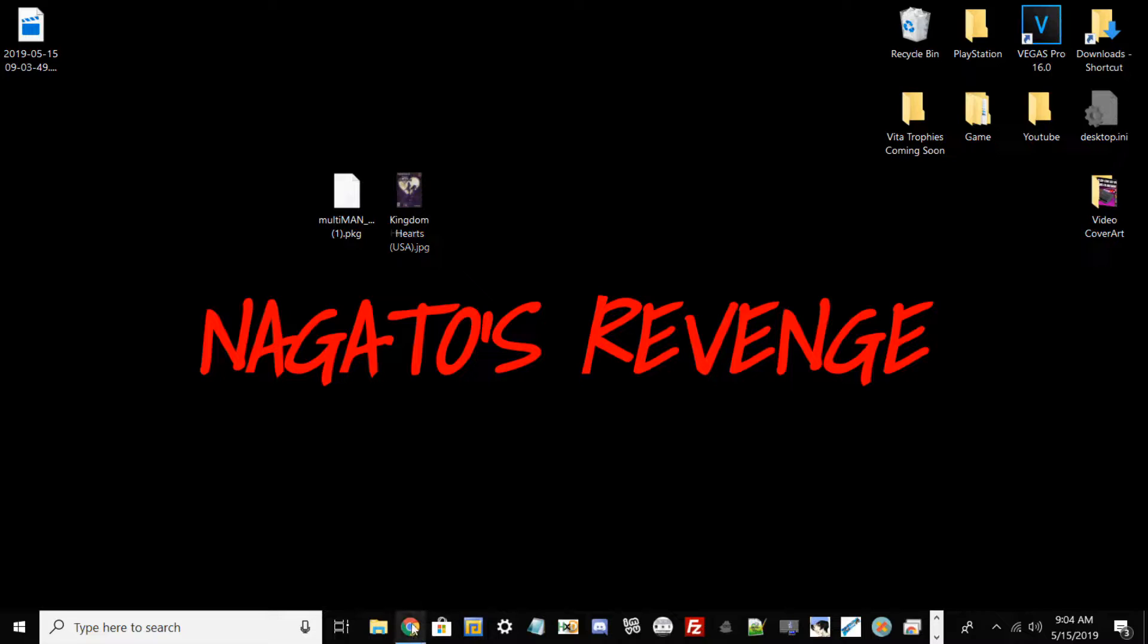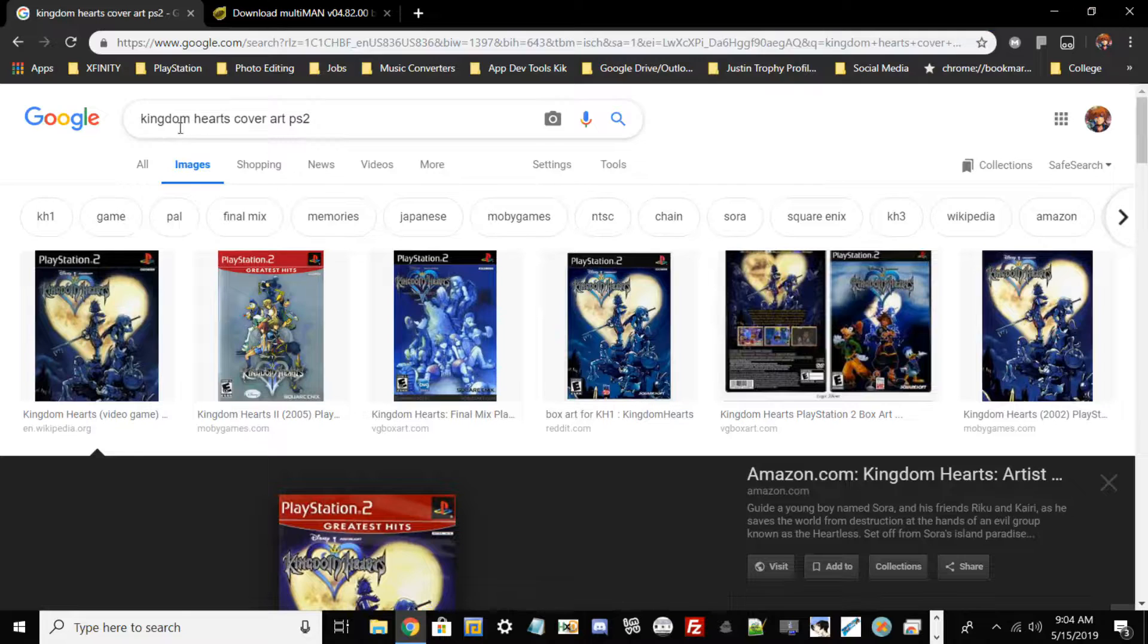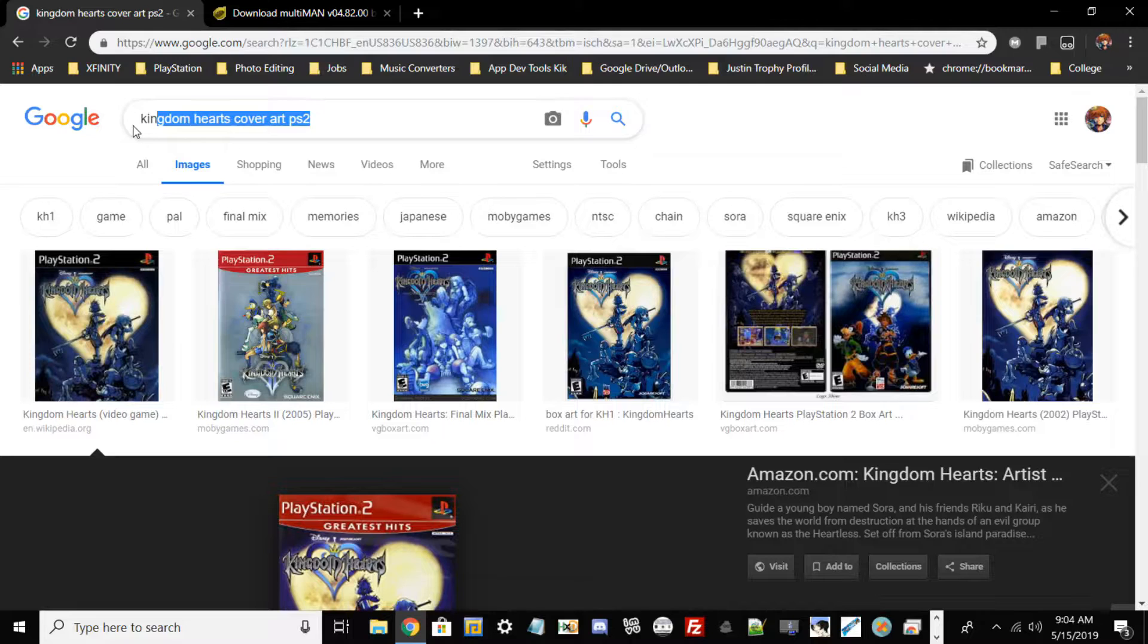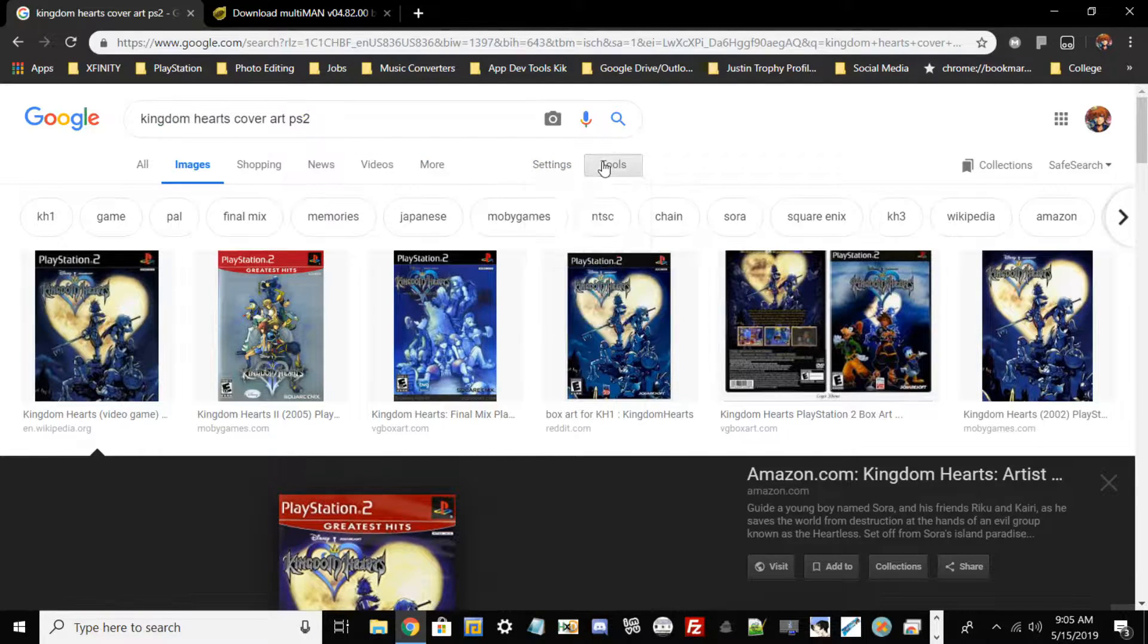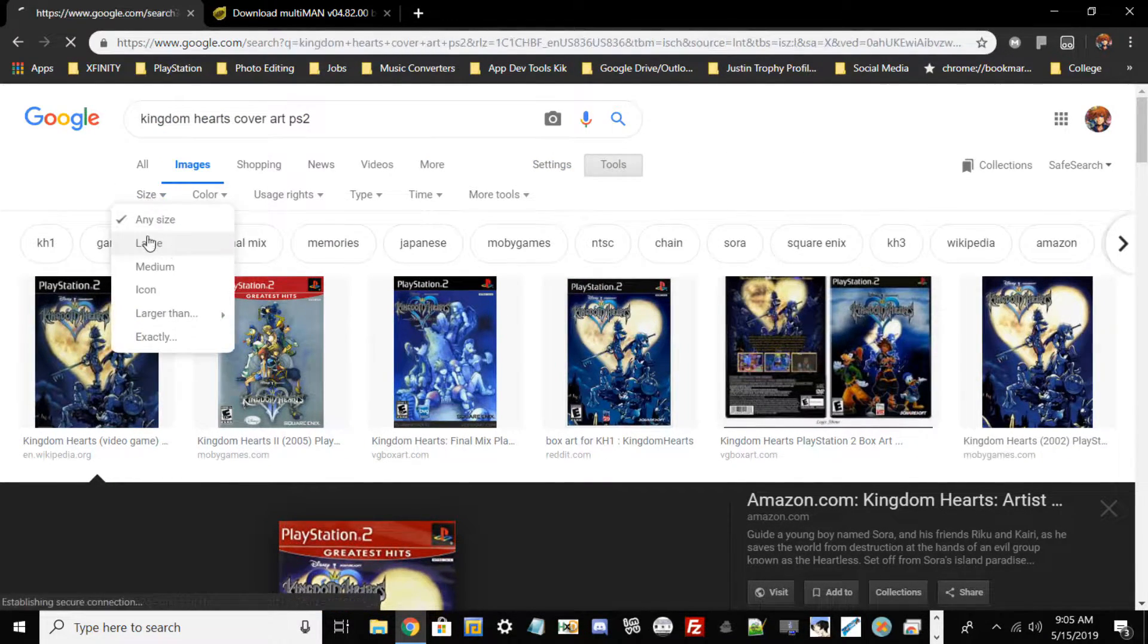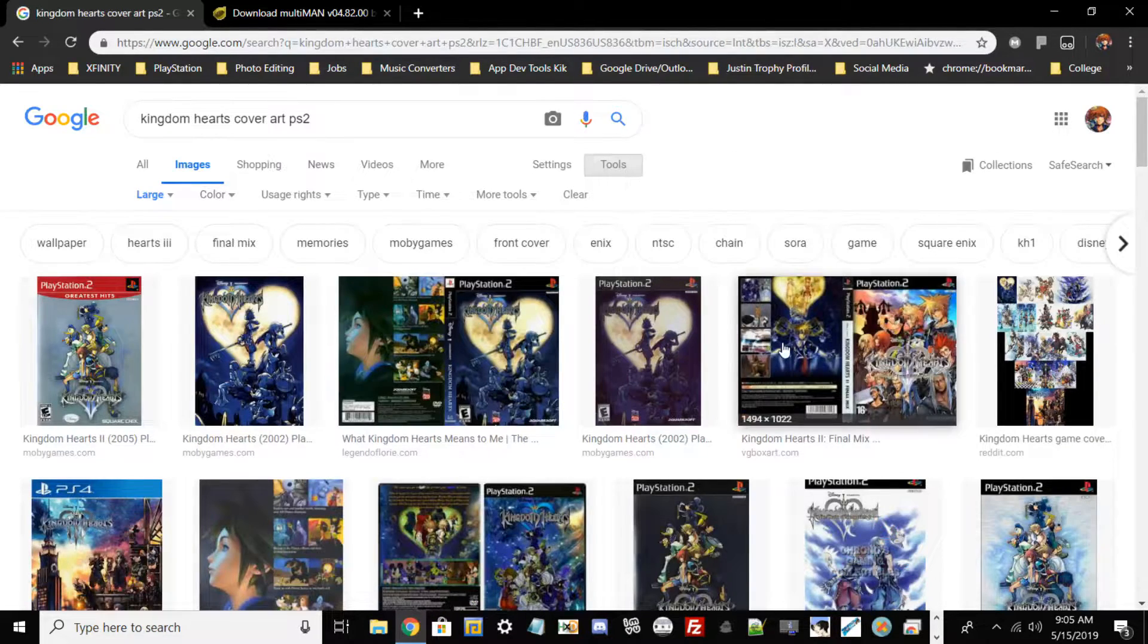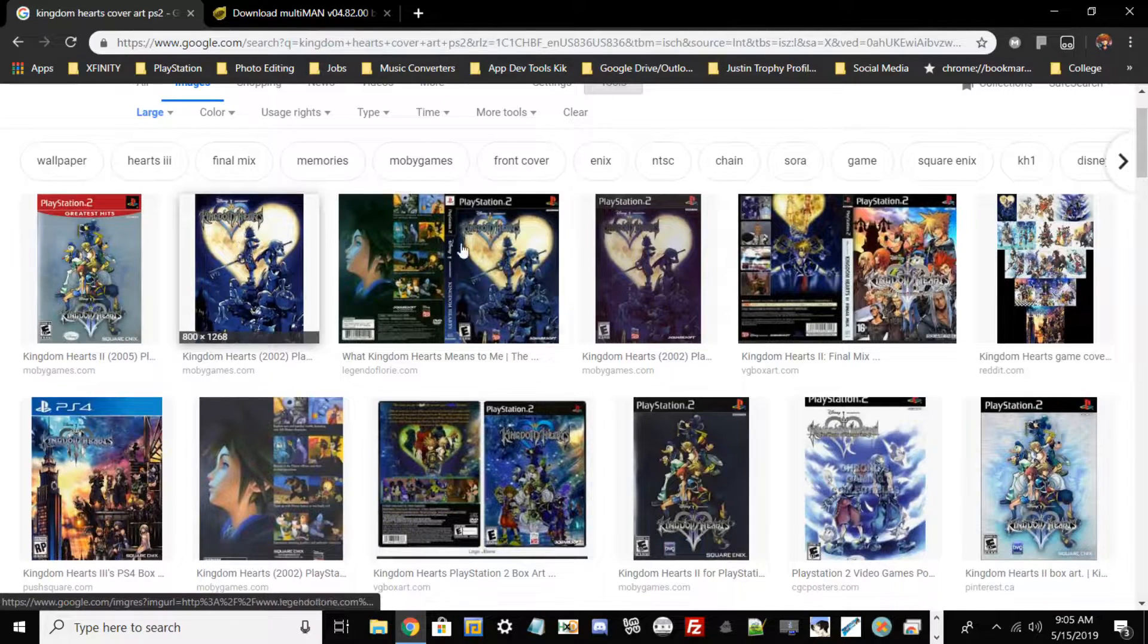The first thing we want to do is open up Google Chrome or whatever browser of your choice and type in basically your game and then the cover art from it. So it's pretty simple like right here, I just typed Kingdom Hearts cover art PS2. One thing I'd like to say is make sure that your cover art is not grainy. So what I like to do is go to Size and make sure it's Large right here by going to Tools and then finding cover art that corresponds.